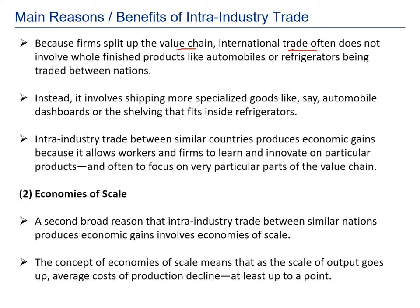Because of the value chain, firms split up production internationally. Intra-industry trade does not involve whole finished products like automobiles or refrigerators, but instead more specialized goods — for example, automobile dashboards, or the shelves, bulb, racks, drawers, and even the stainless steel outer body of a refrigerator each coming from a different country. Each country specializes in a particular part of the value chain, allowing workers to learn and innovate on particular products.